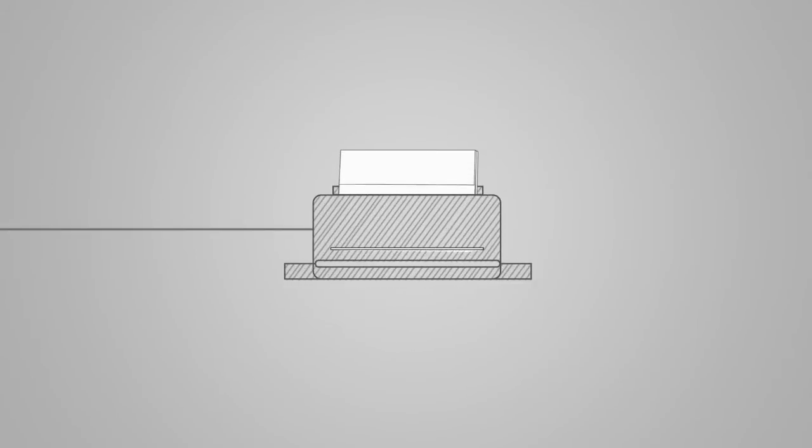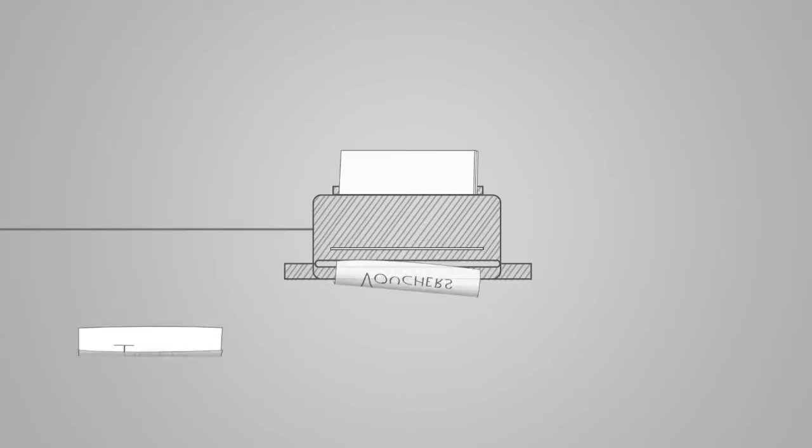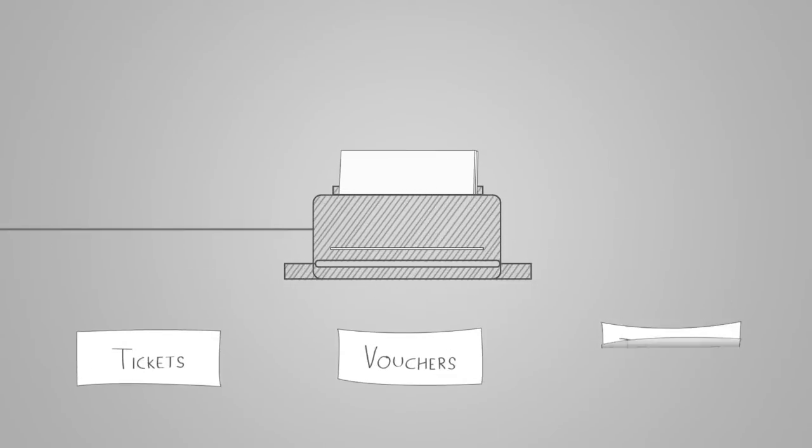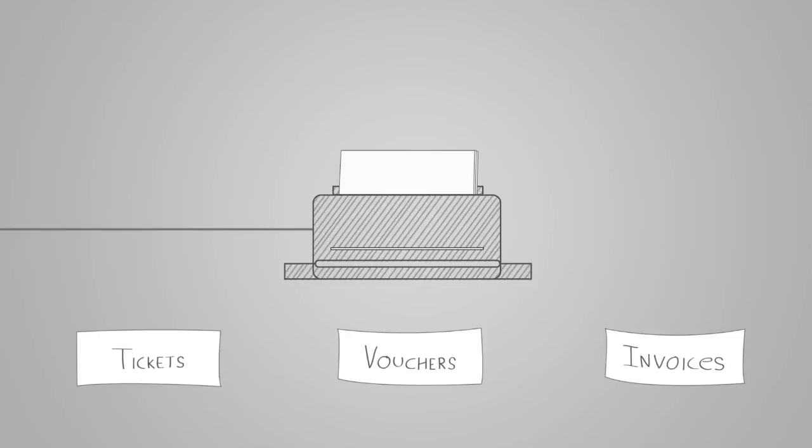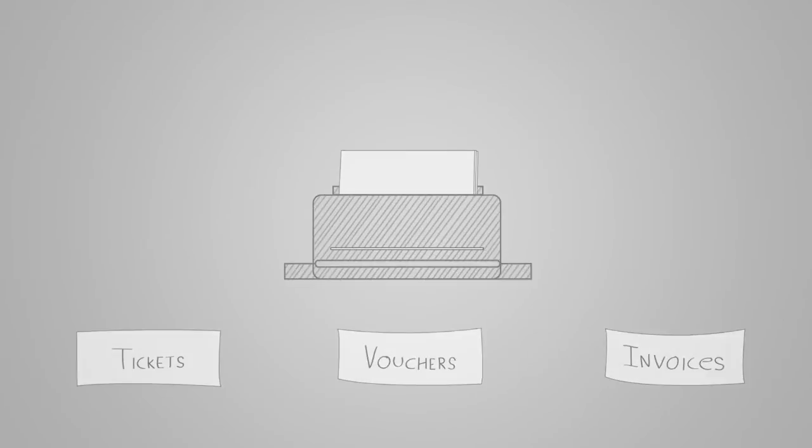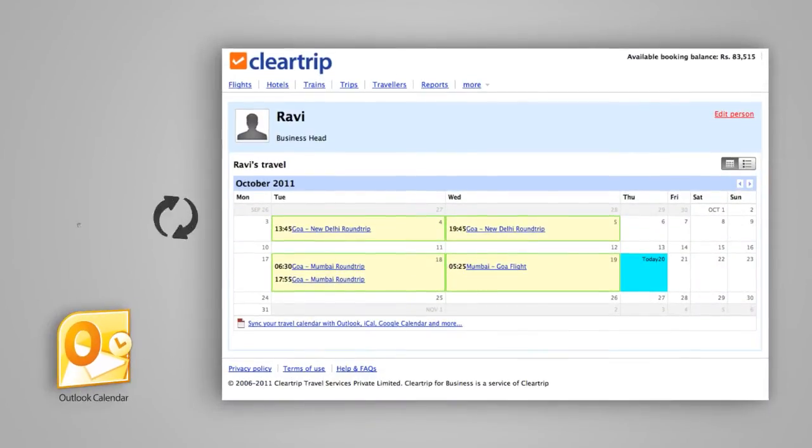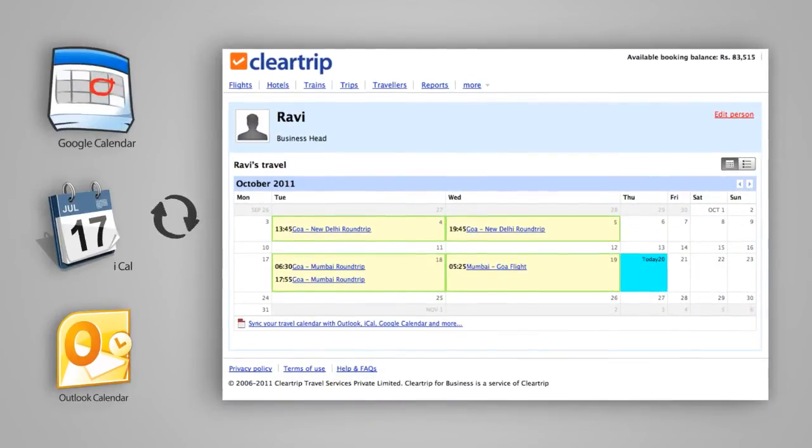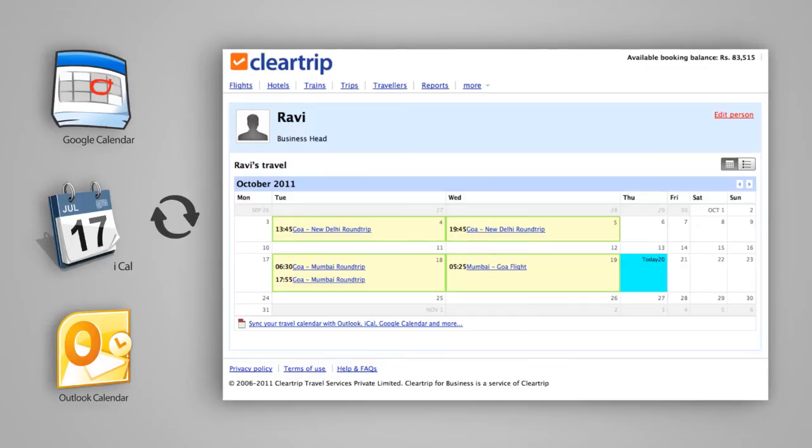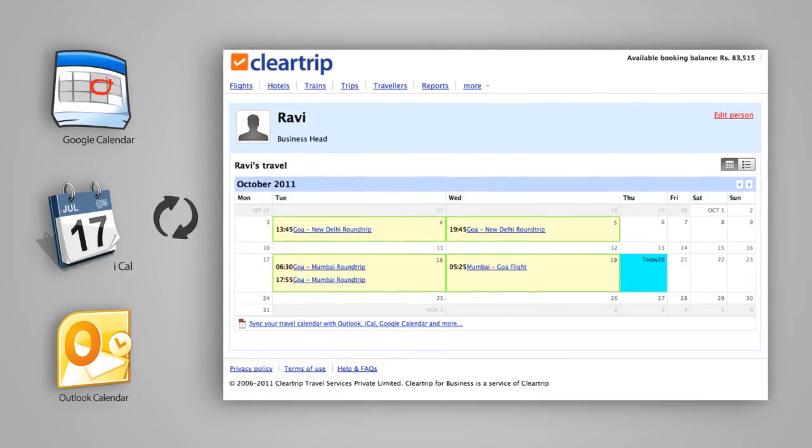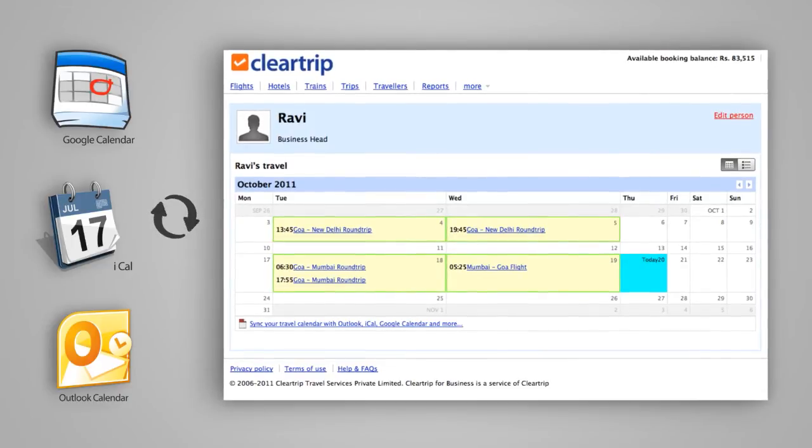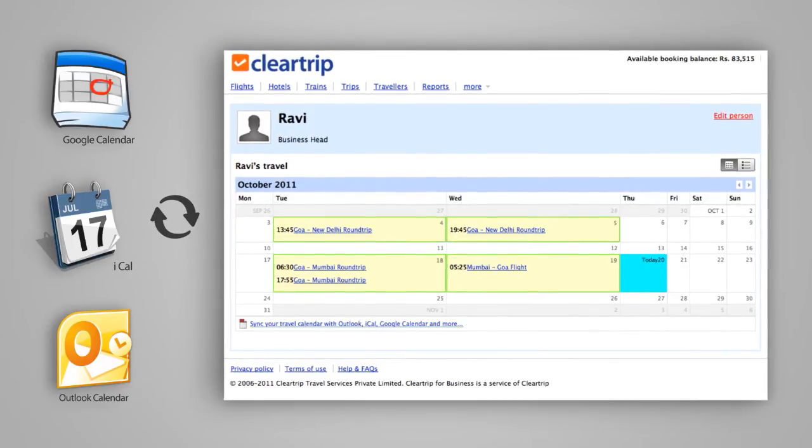You can also print tickets, vouchers and invoices anytime you like. Plus your favorite travel calendars synchronized with individual and company-wide trips keep you up to date.